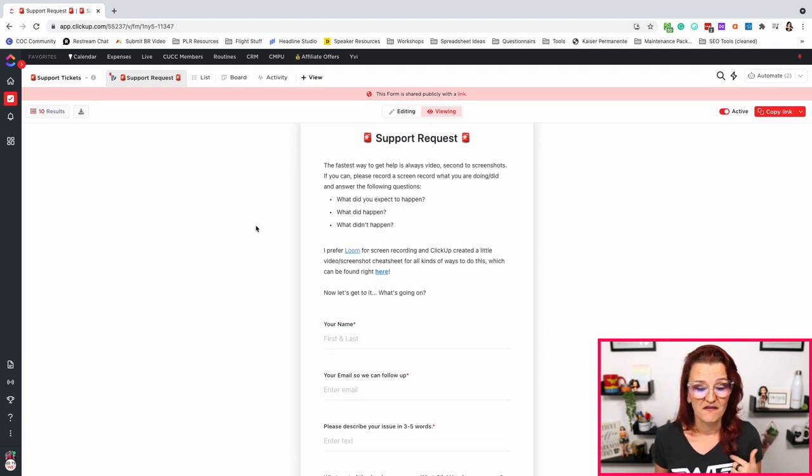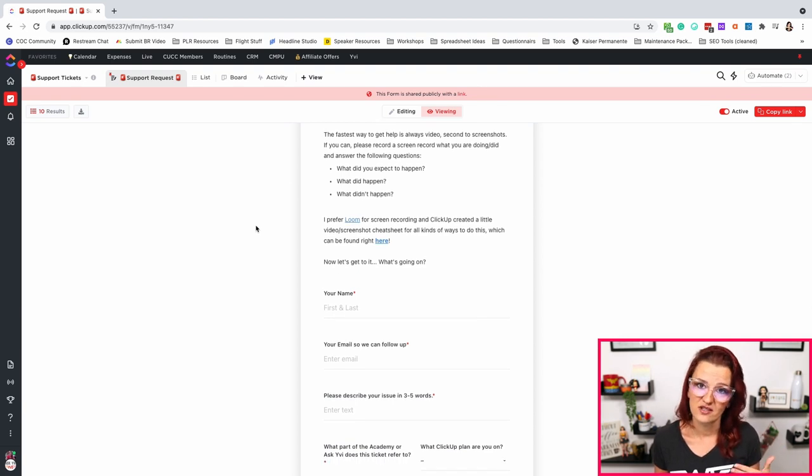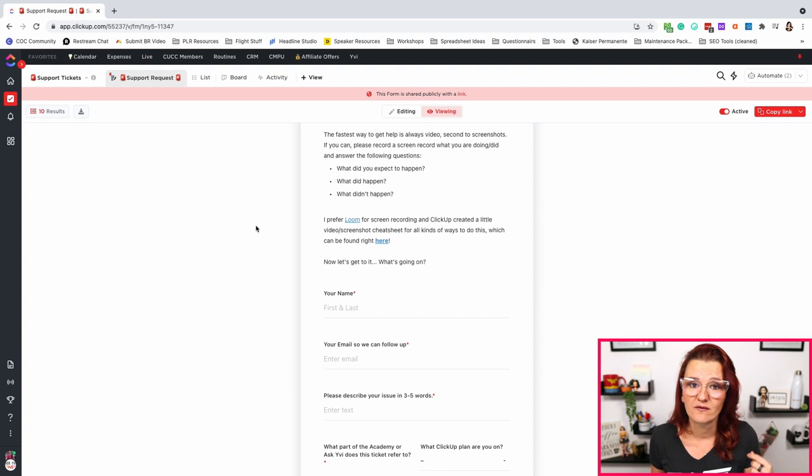That ticket is nothing else than a ClickUp form. What we've done is set up a support request the fastest way, giving them a little bit of additional information, making sure we get as much information as possible from them right away — asking for screenshots, asking for a Loom video, explaining to them why we need really detailed information so we don't spend 10 emails back and forth trying to figure out what's happening. Just jump on a Loom video and show me what's happening so I can give you an answer. Set those expectations right at the beginning of the form so people know what's coming.